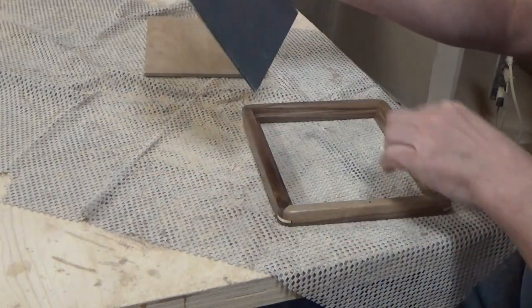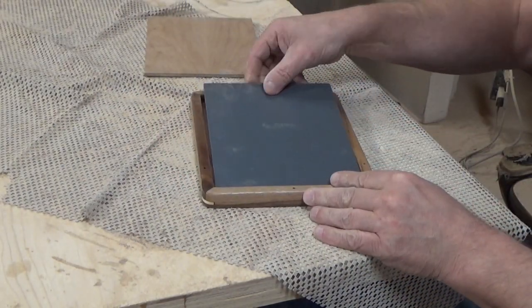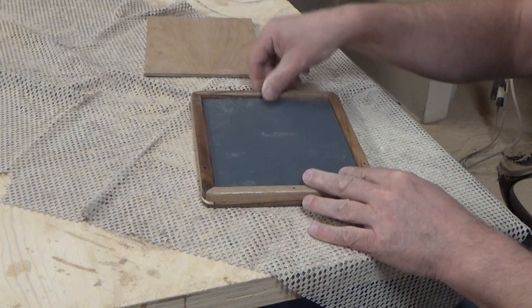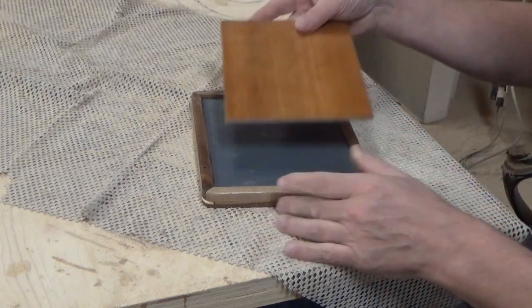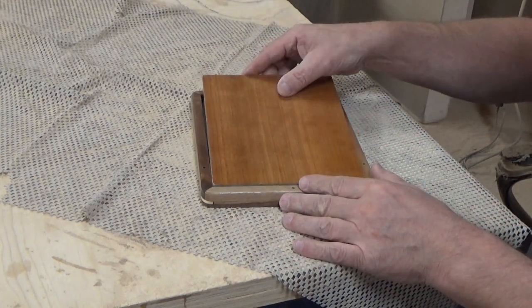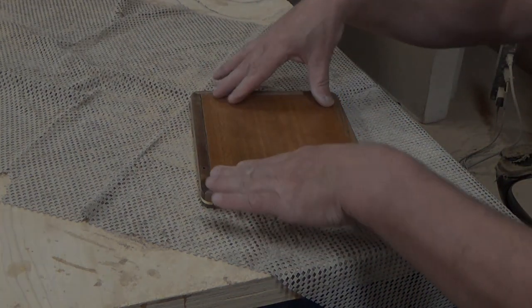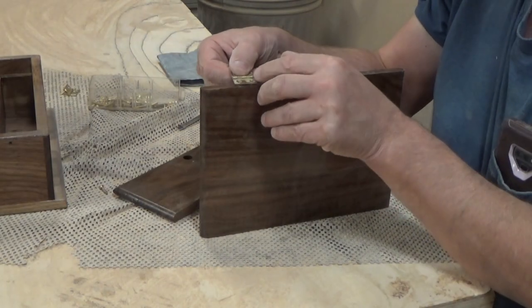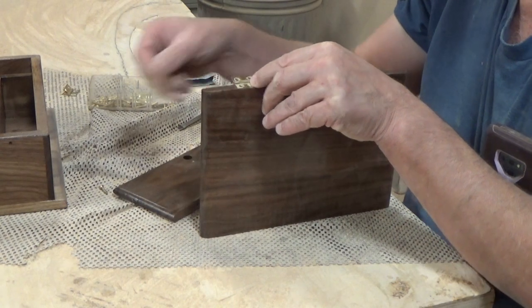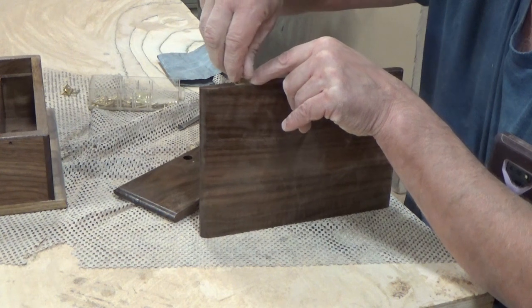I had a piece of mirror cut to size at the local glass shop and installed it. After everything was dry, I re-installed all the hardware.